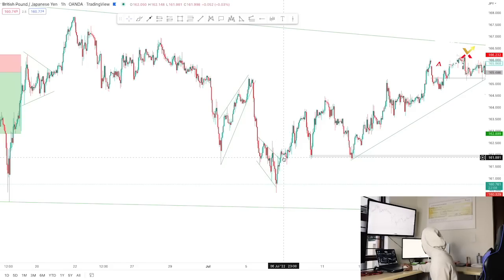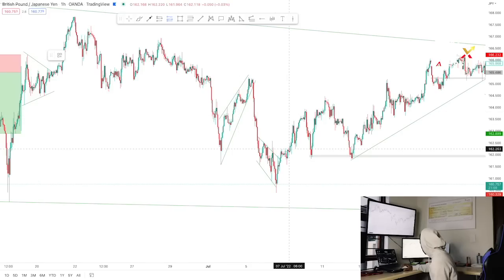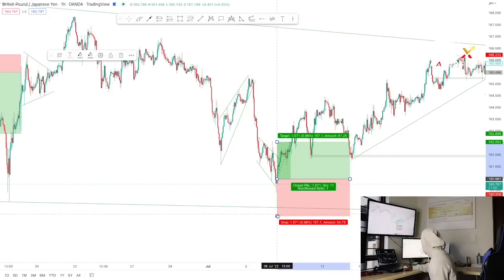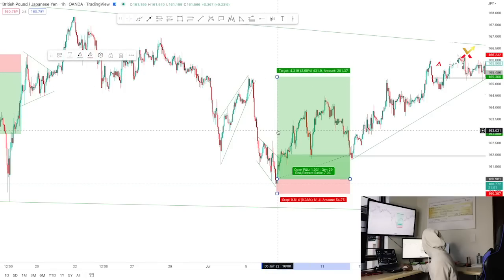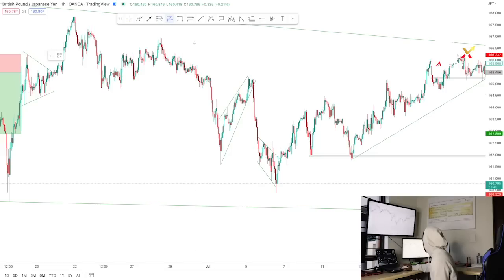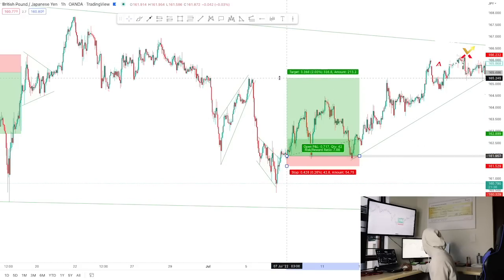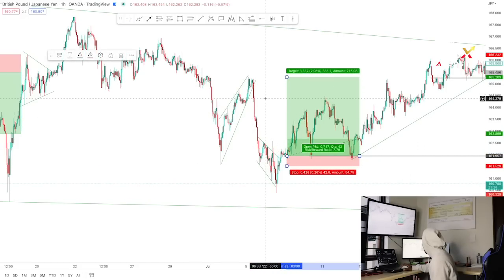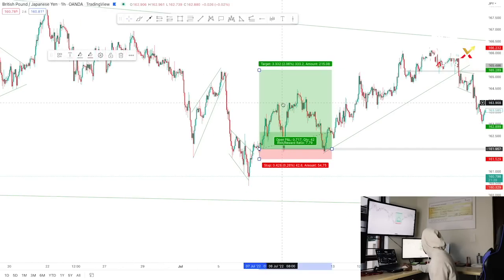As soon as I saw the hammer candlestick at the third touch, I bought. Stop loss was placed below the structure and take profit was around seven percent up. Even if you don't want a risk entry, you can wait for price to break out of the pattern and catch it on the breakout, or wait for the retest and buy — stop loss below the retest, same take profit, giving a similar risk-to-reward ratio.